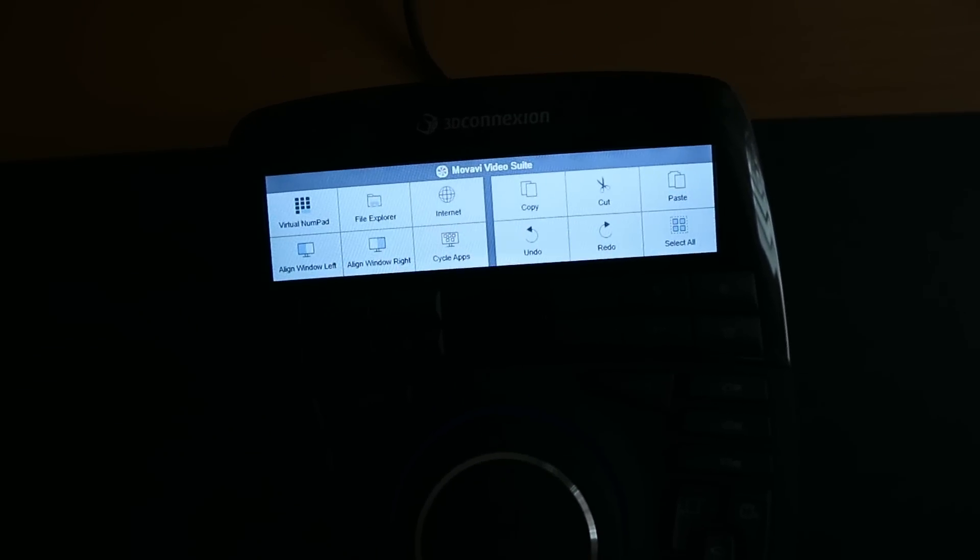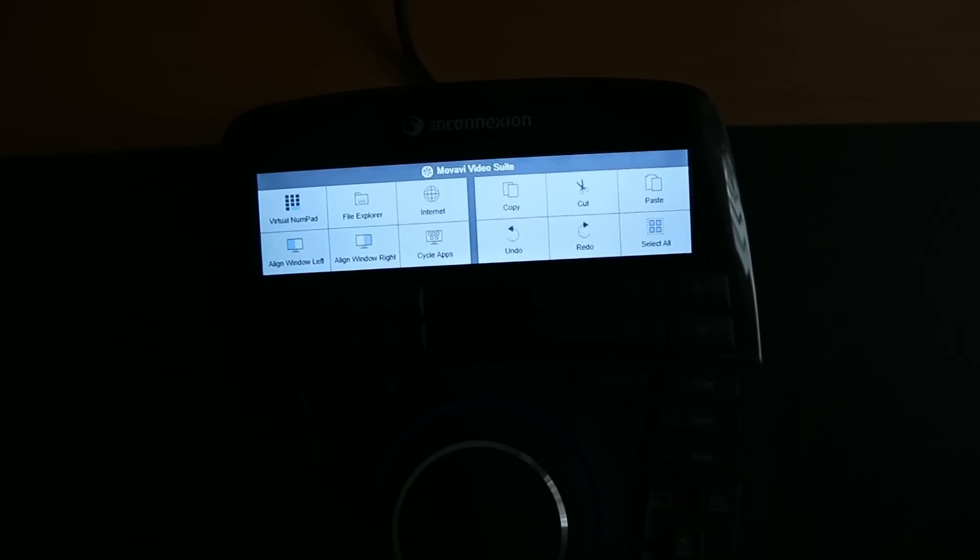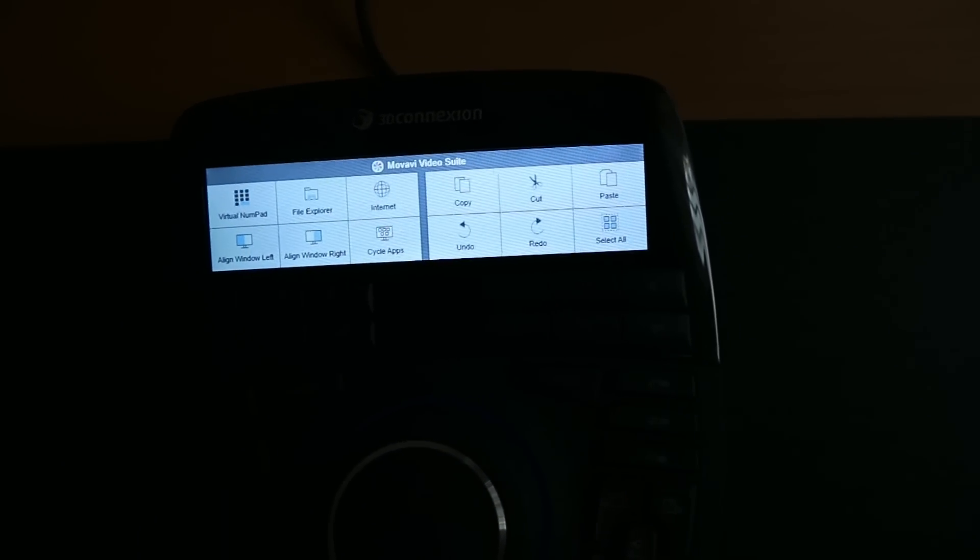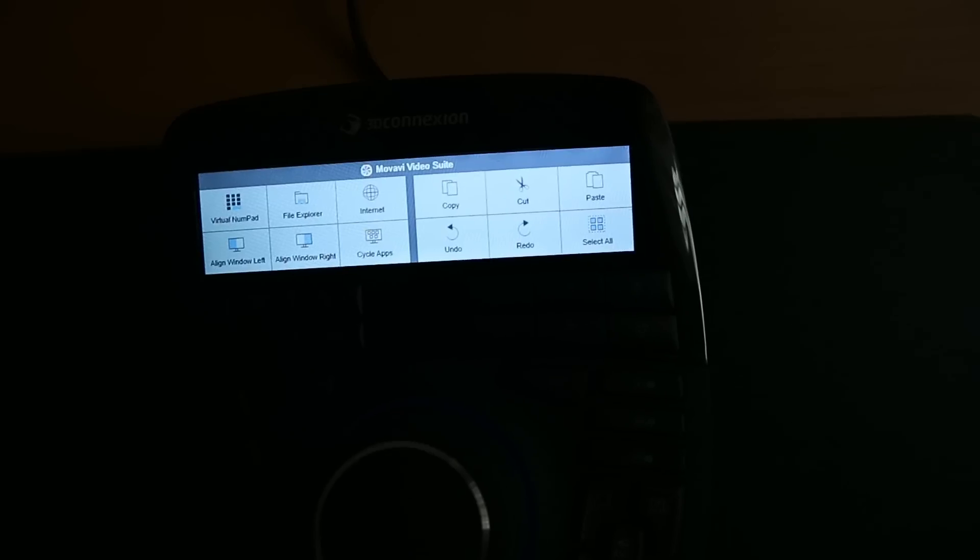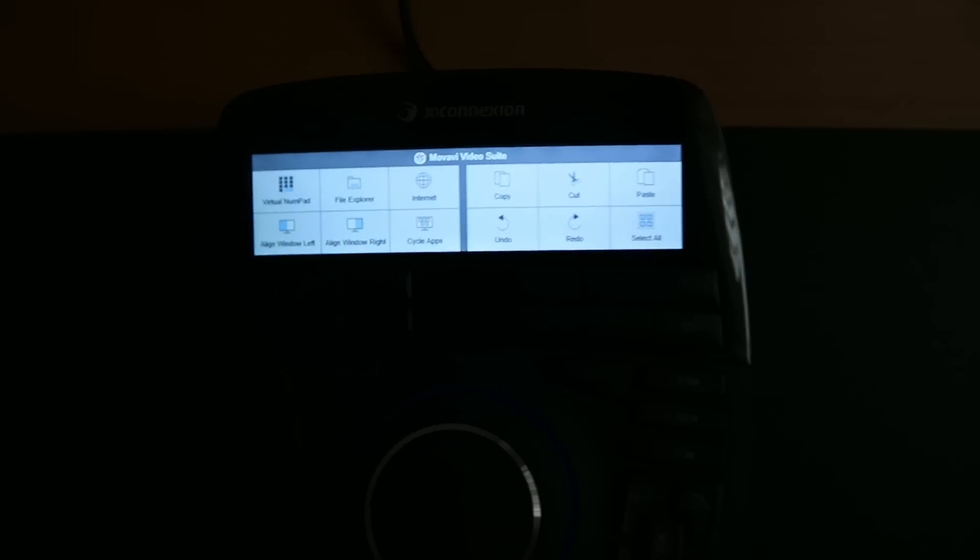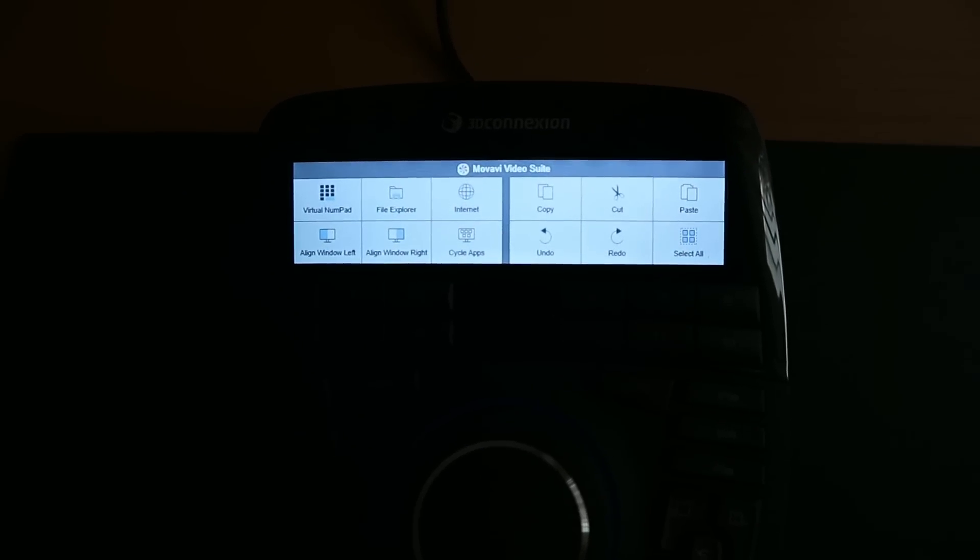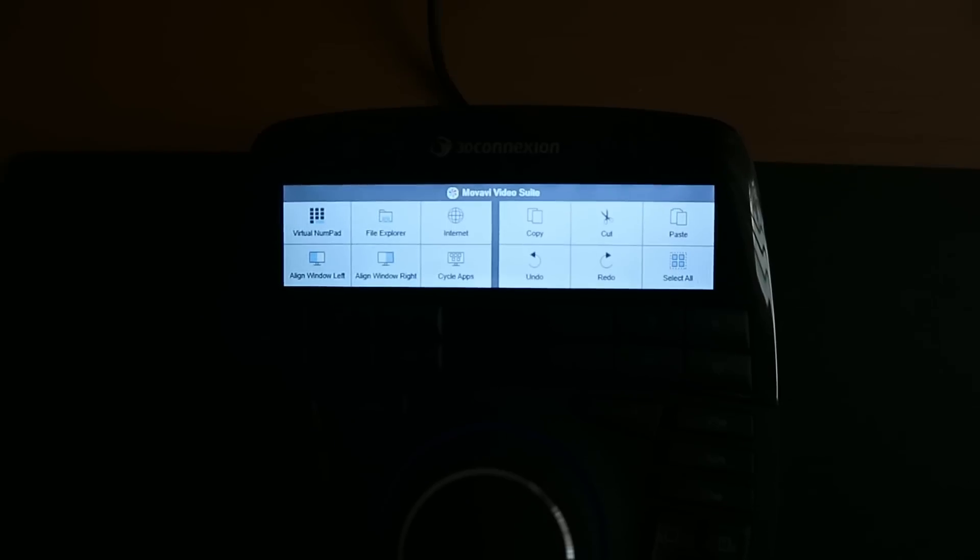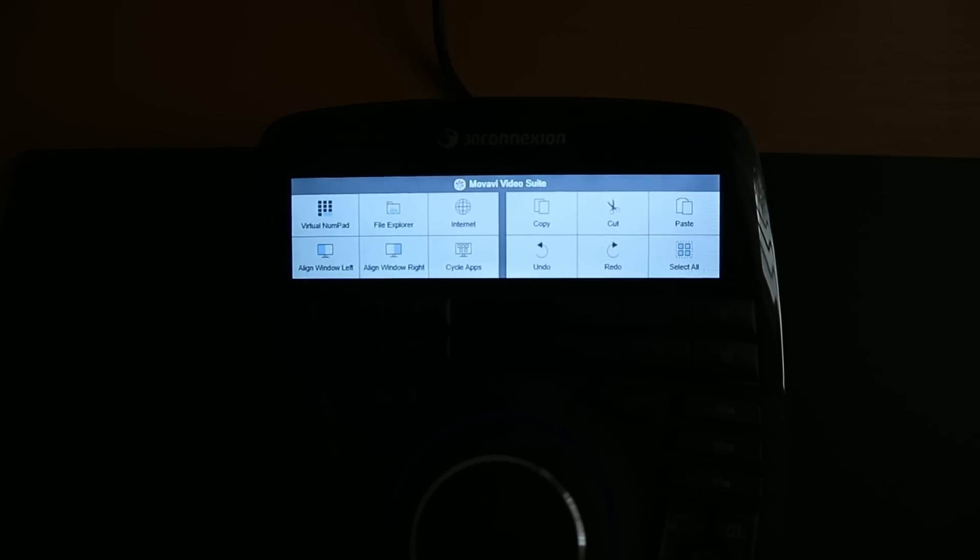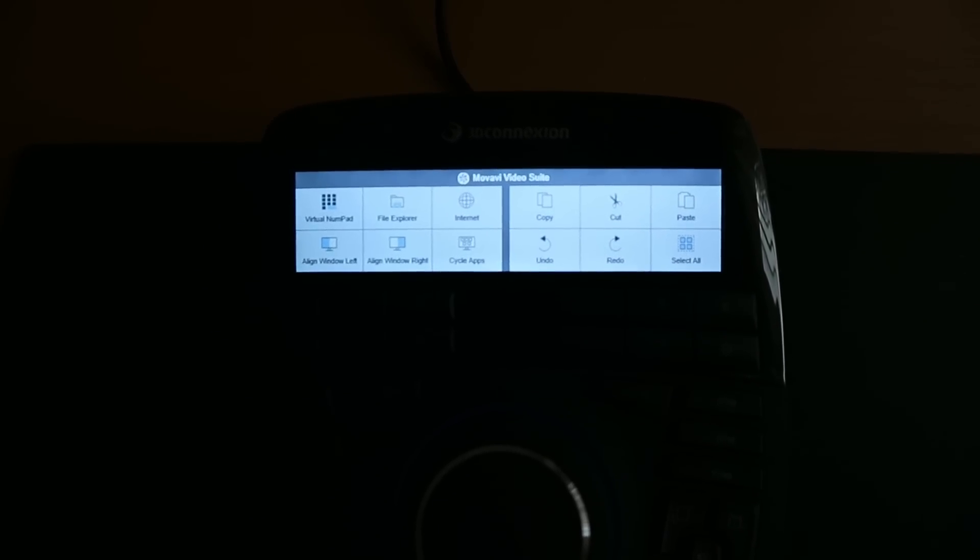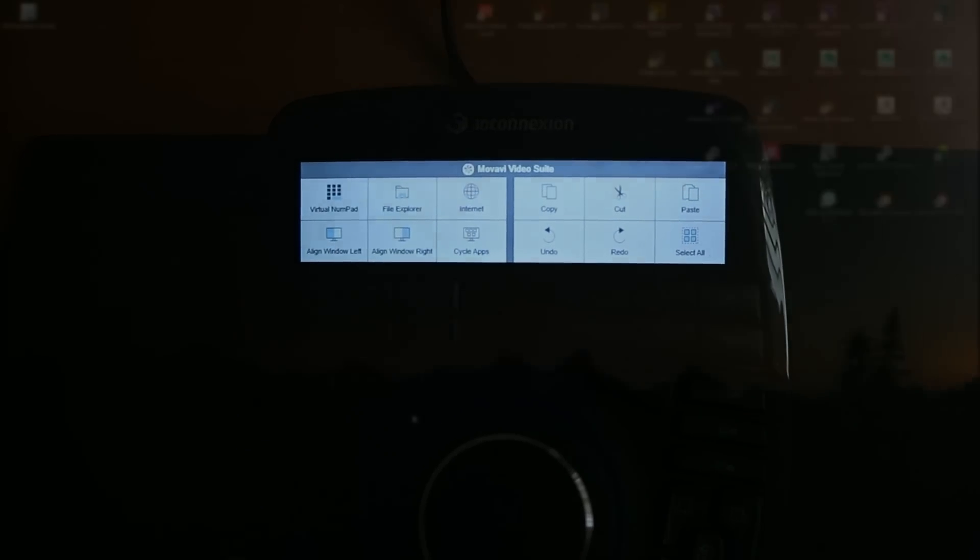I can cycle between the different apps, I can open Internet. On the right I got copy, cut, paste, undo, redo, and select all. In the top there you can see that I'm running the video recording software on my screen. That said, let's start the application that I downloaded just now and see what that looks like.